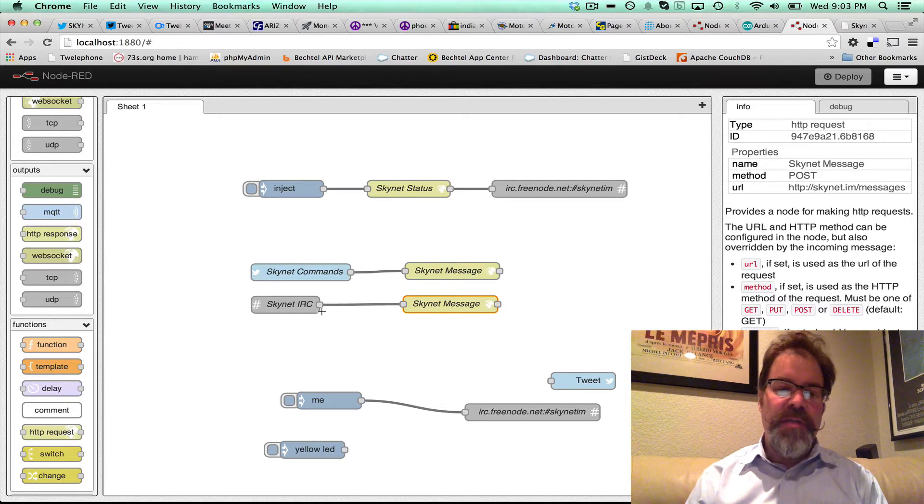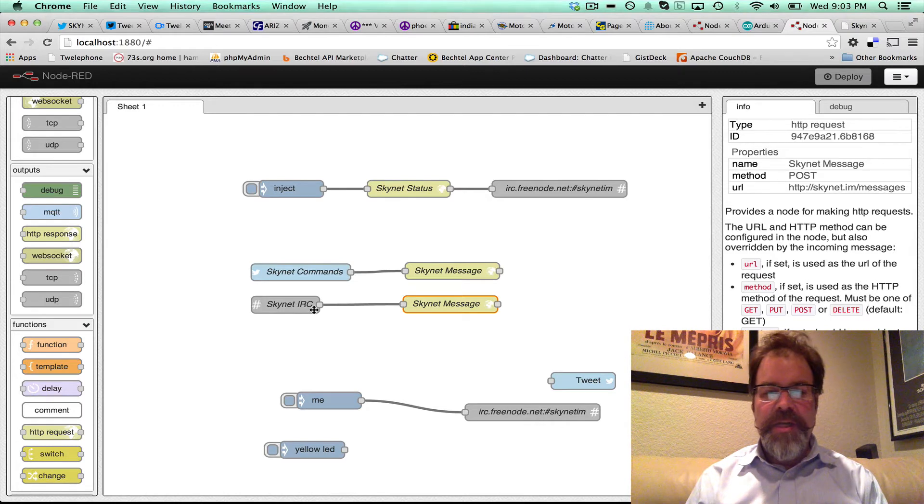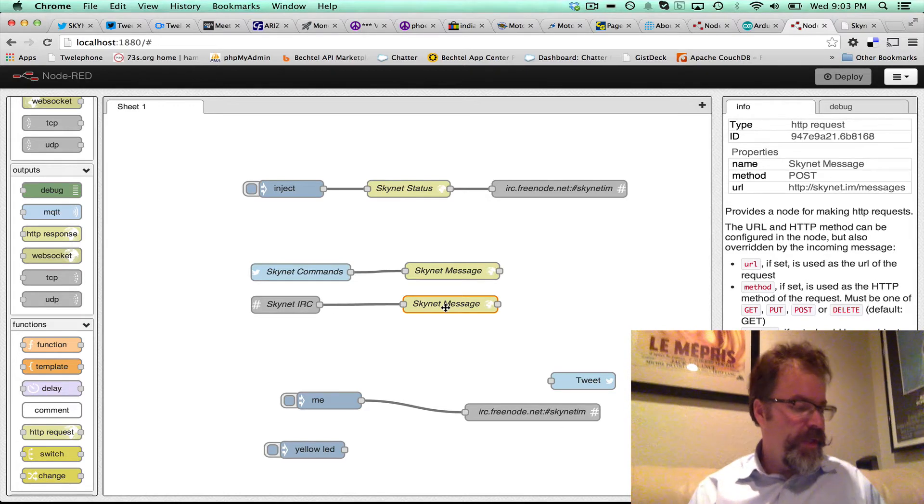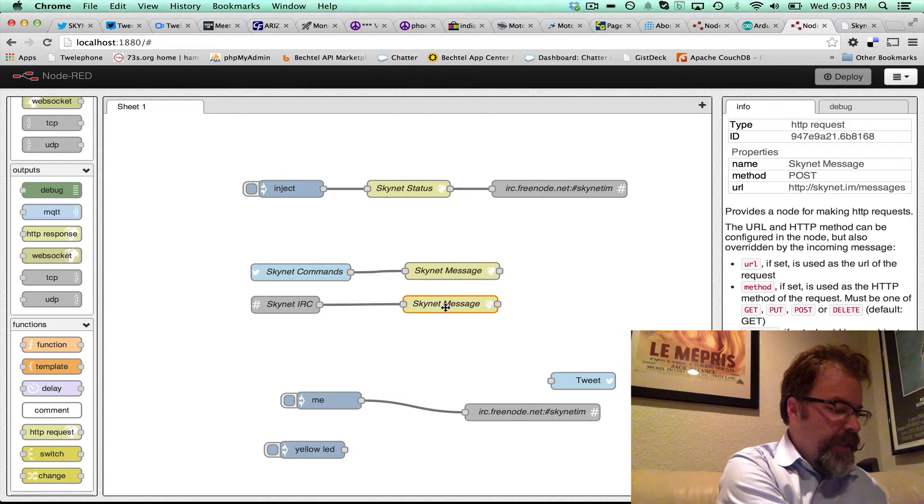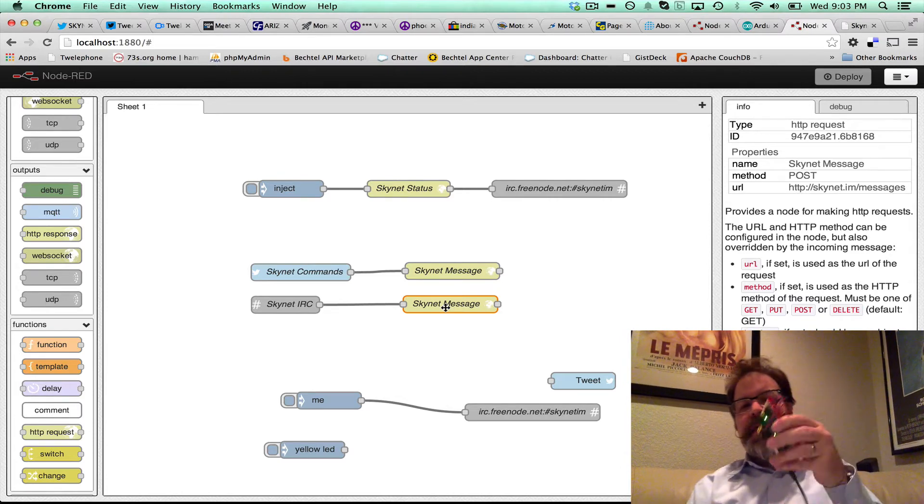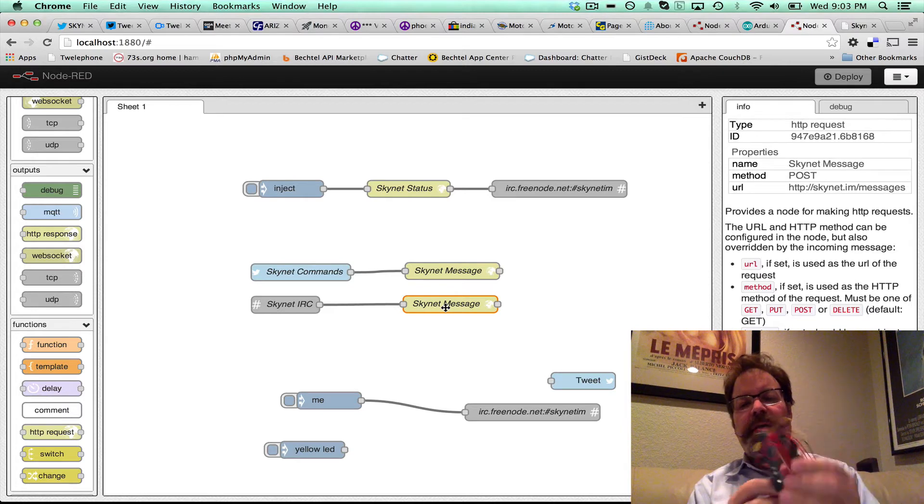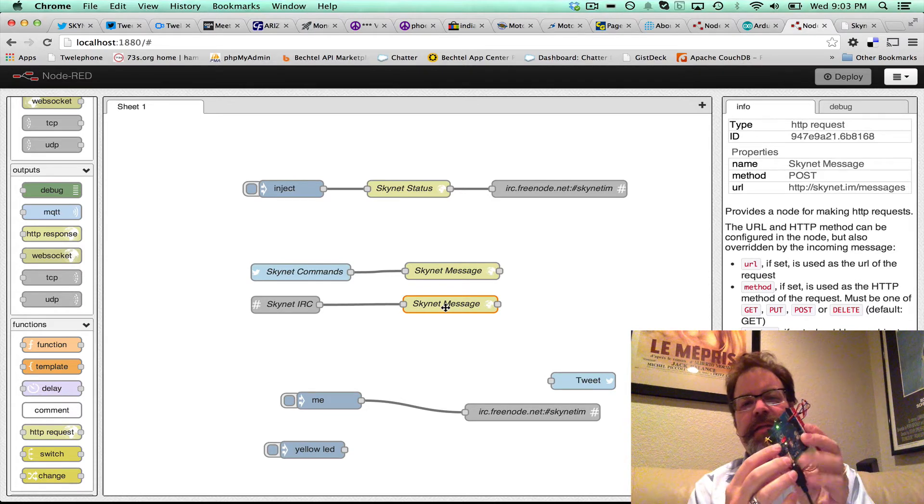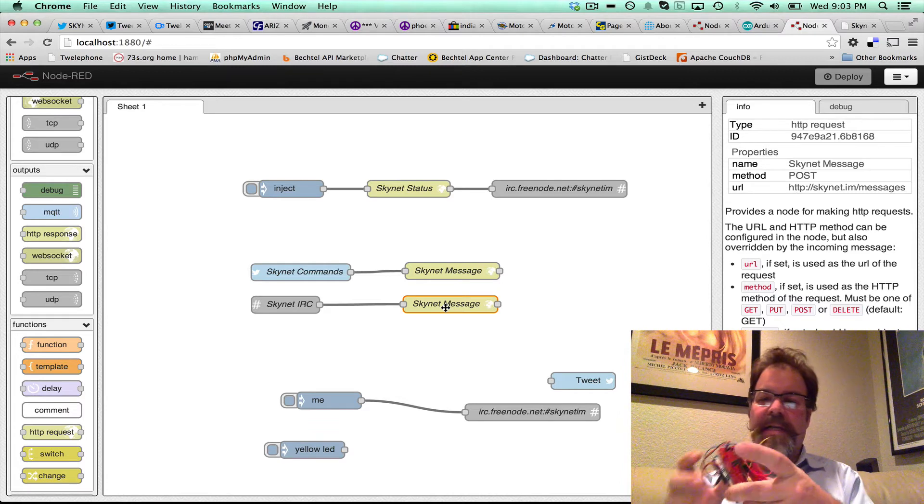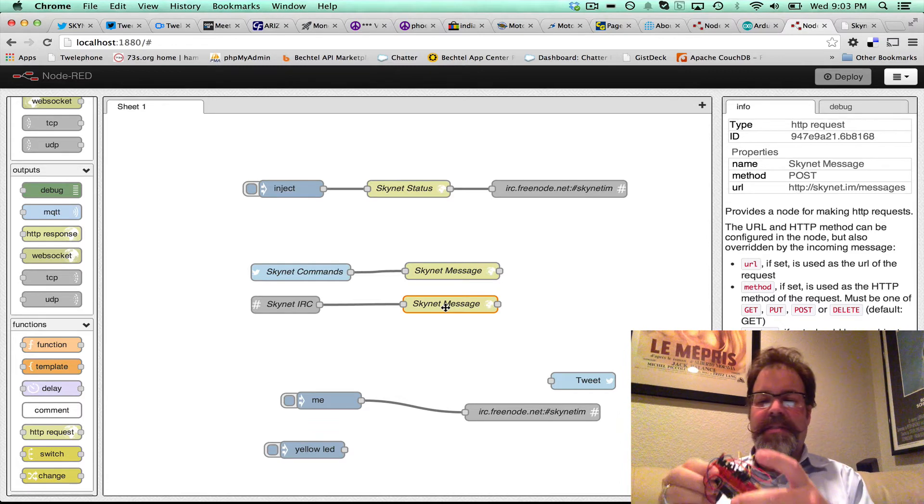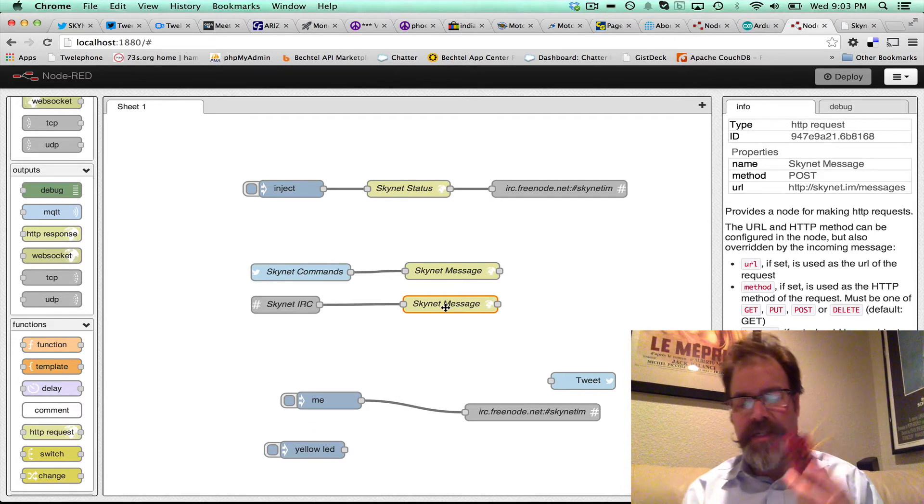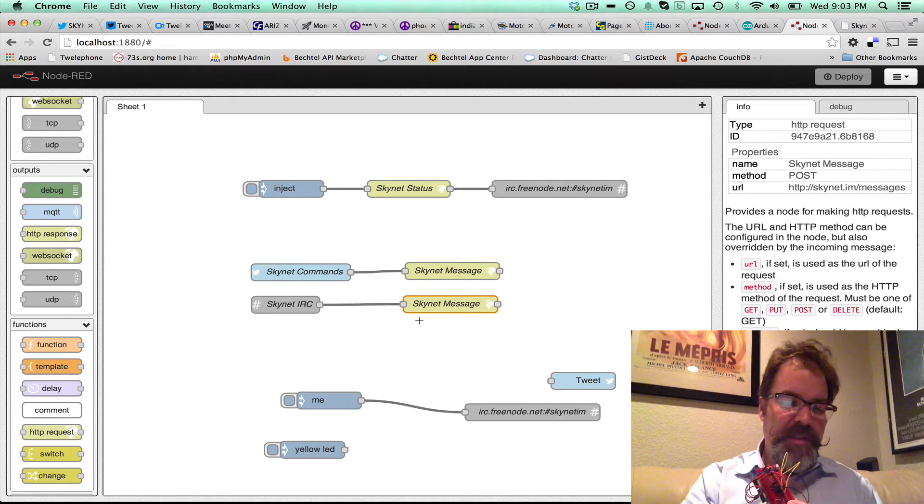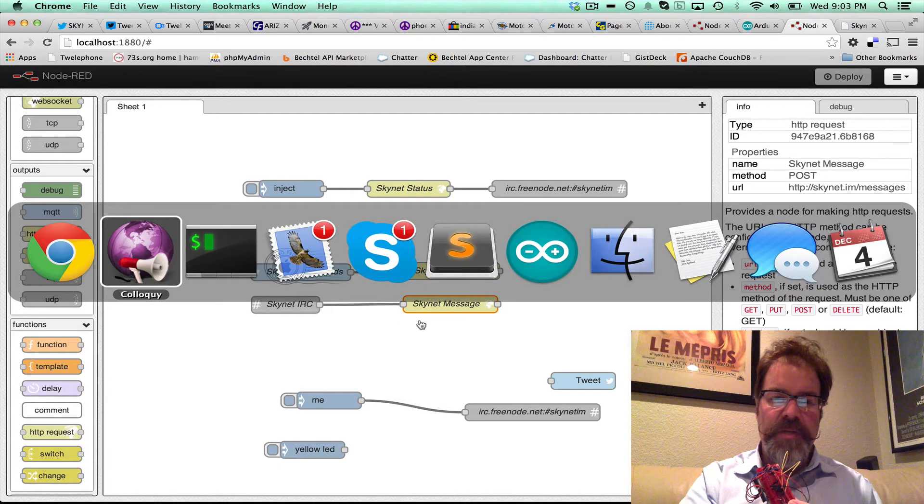Then I started thinking, what if you could monitor the IRC channel and control devices on Skynet? So what I have here is an Arduino with a breadboard, and I've got one red LED light on this side, and a yellow LED light, and a bunch of other stuff. I don't know if I had a servo connected to this earlier, but I started thinking, that's kind of interesting.